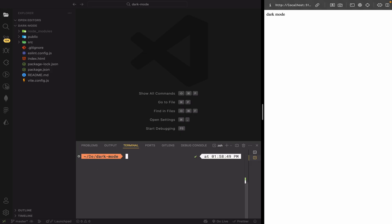Now that Tailwind CSS is installed, let's also install Lucide icons. We'll use them for the dark mode toggle button.